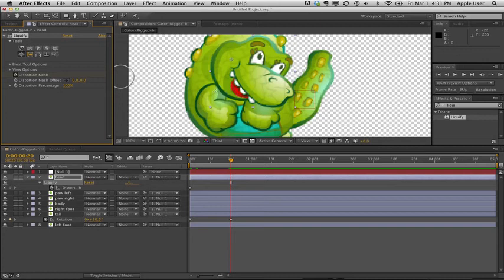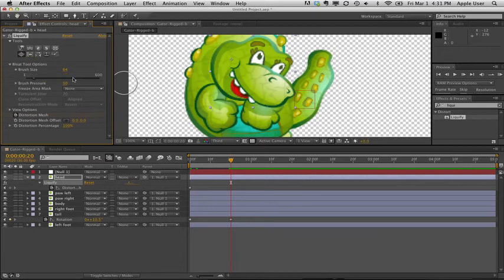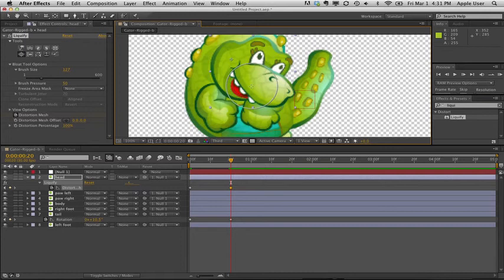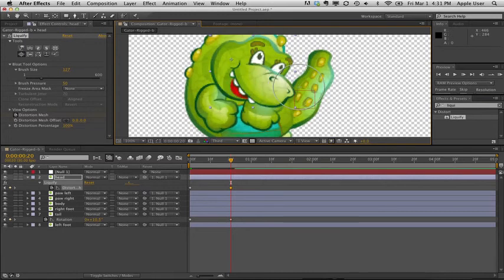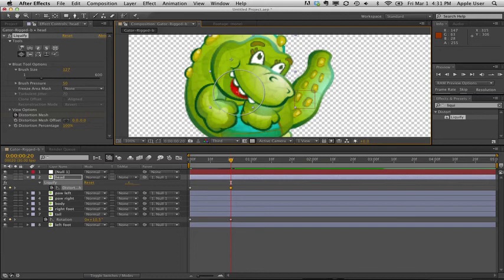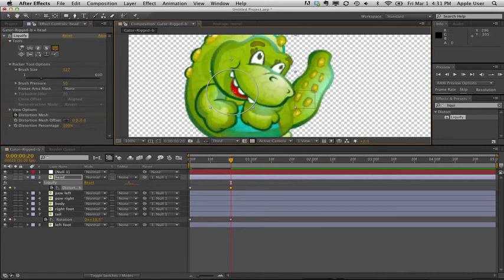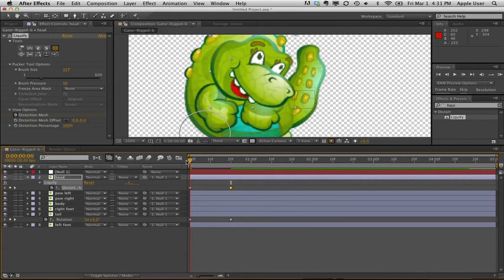I'm going to show you the bloat tool. That brush is not big enough. Here's the brush size. I can move this up or down. I'm going to bloat out his nose and try to get that mouth to go. It's trying to render that, that's why it's looking a little bit pixelated, but it will look right. And then I'm also going to do a pucker. So between those two things, I'll be able to get this little guy to laugh.